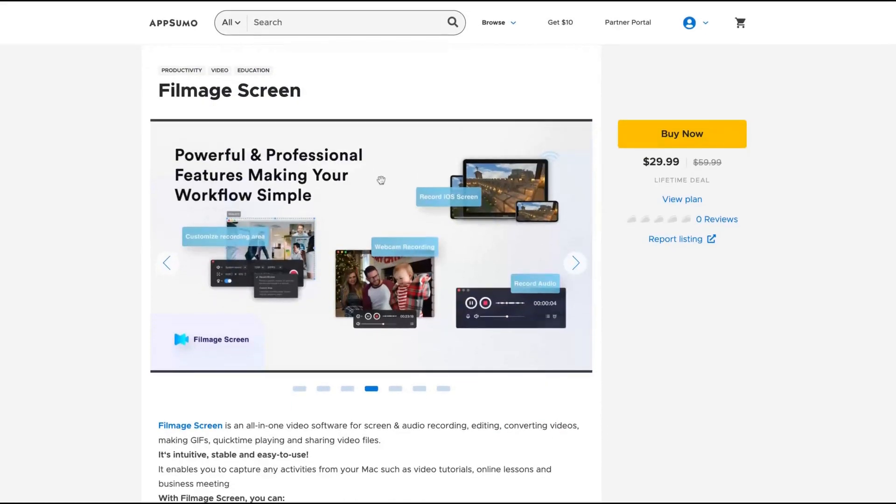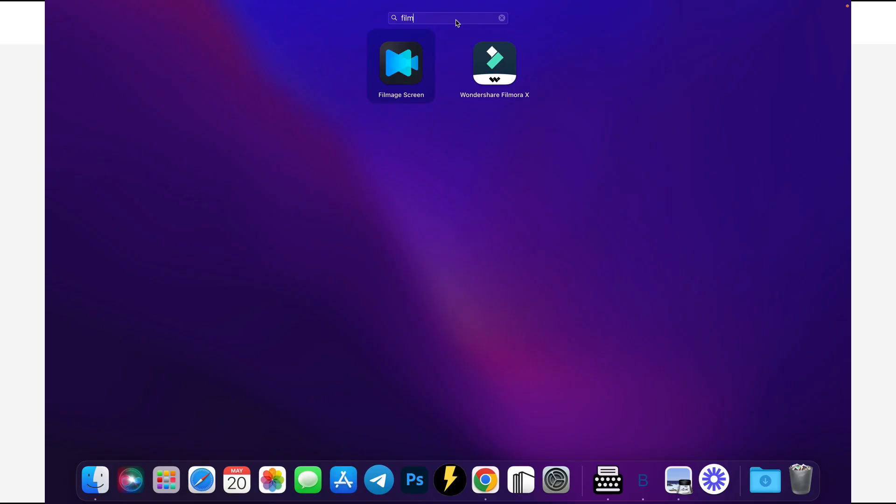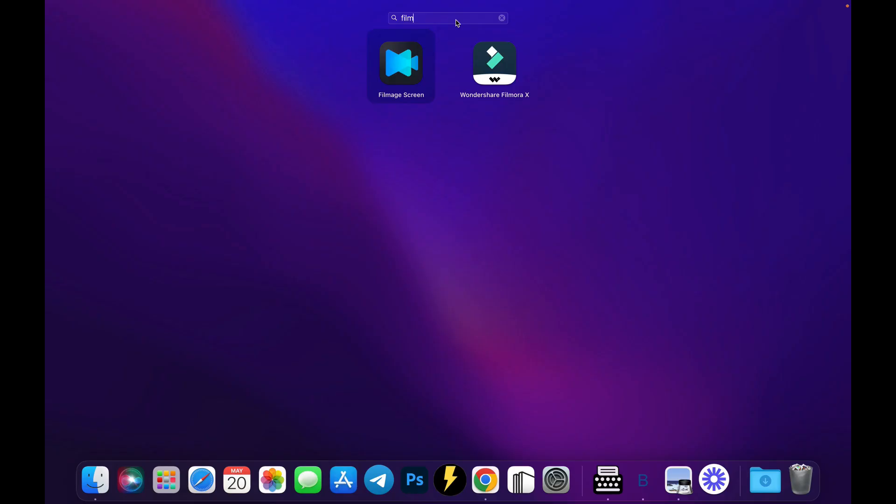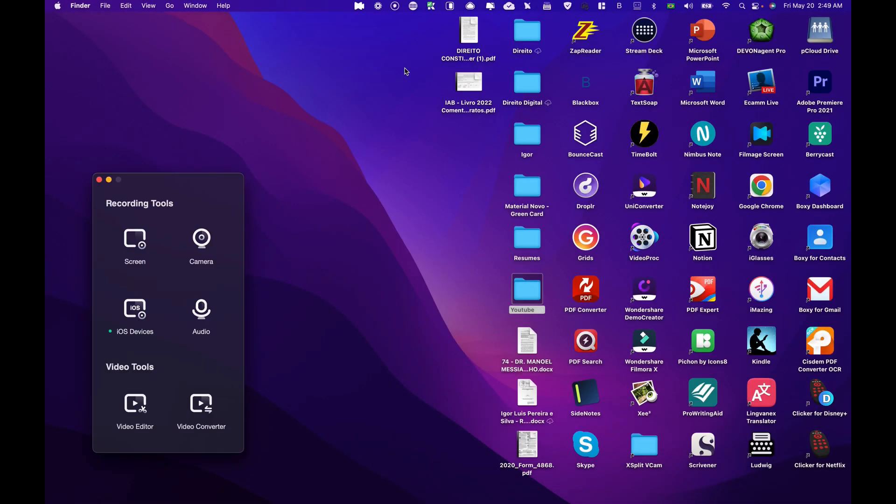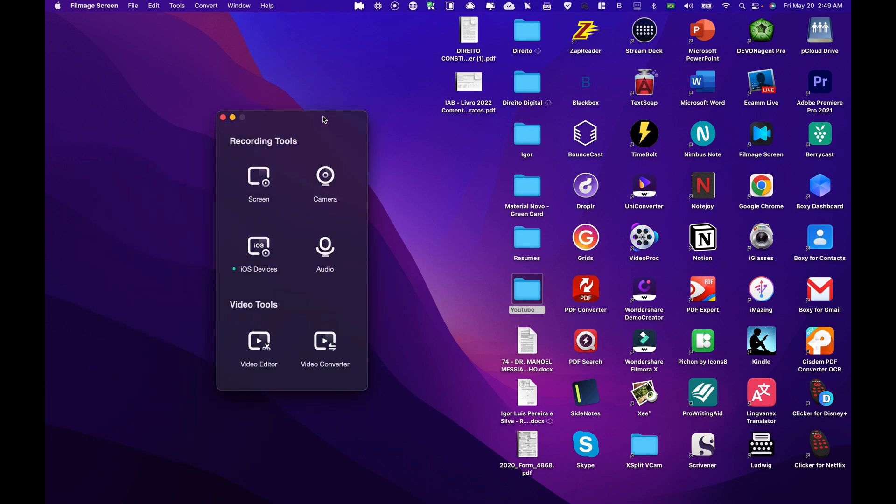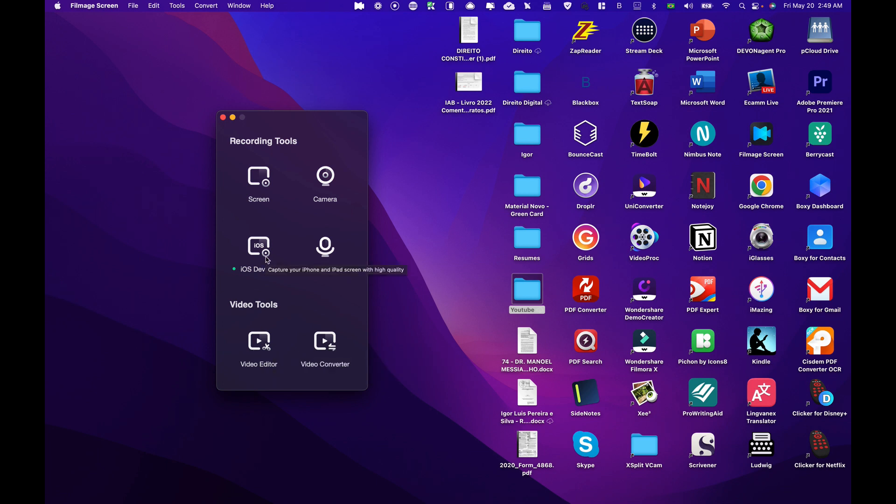I'm going to show you how the tool works. To start using the app, just double-click on it and then you'll see the all-in-one software here. You can see there's a video converter, video editor, and iOS device option. You can connect your iOS to record your iPhone or iPad with high quality.